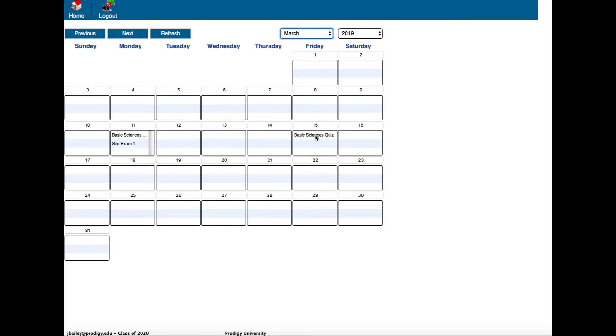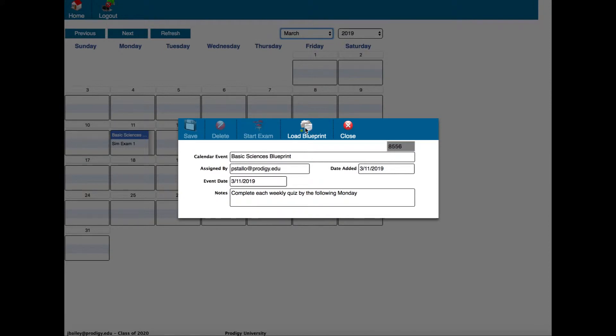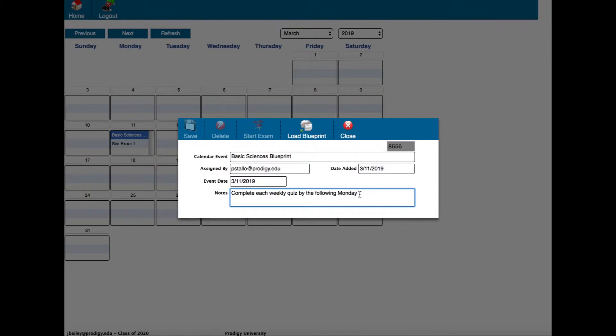When it opens up it says basic sciences blueprint. If you notice, the load blueprint button is enabled right here in the toolbar. There's also a note from a faculty member that says complete each weekly quiz by the following Monday. Just like you can create your own blueprint in Prodigy Connect, faculty can create customized blueprints and assign them to students through the calendar.